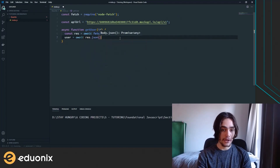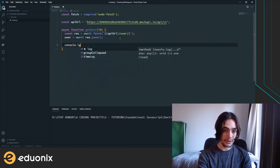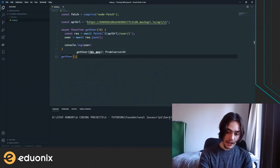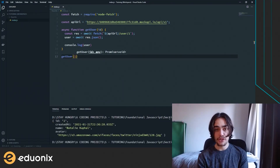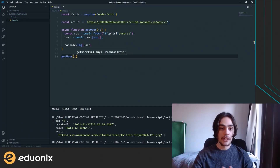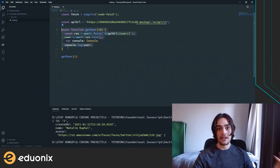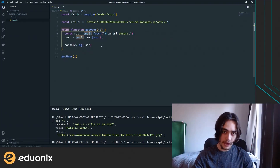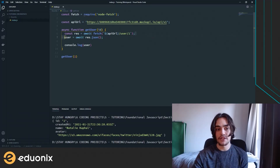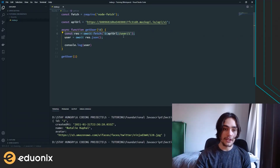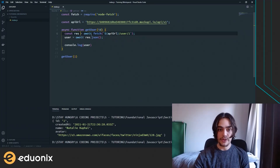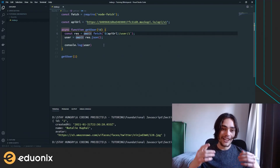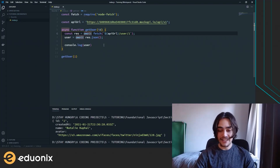Then as before, we process the response using res.json and console log the user. All we have to do is call that function — let's get the first user — and we'll see it works perfectly. When you have a big web app, this provides a really clean syntax for handling asynchronous code. The await keyword keeps our syntax for writing code quite simple — just res equals await fetch, instead of having to write all the promise logic when we want to do asynchronous code.